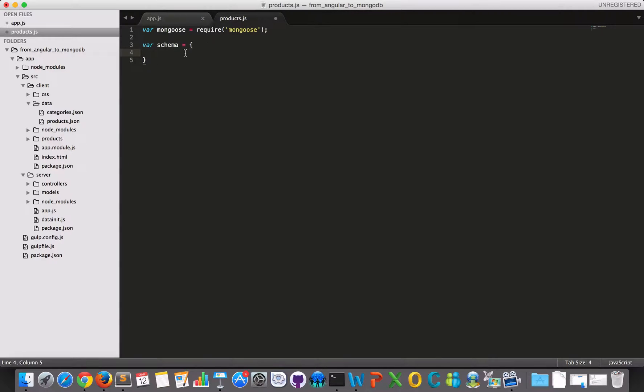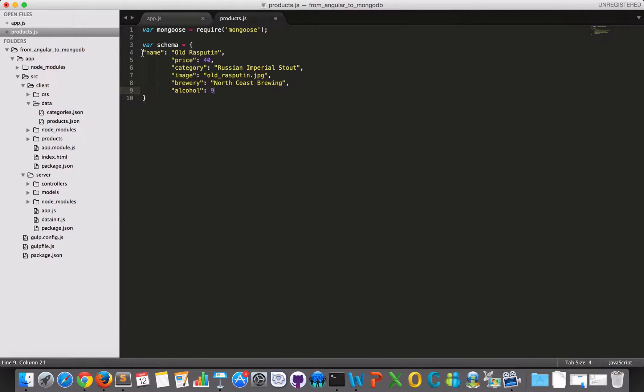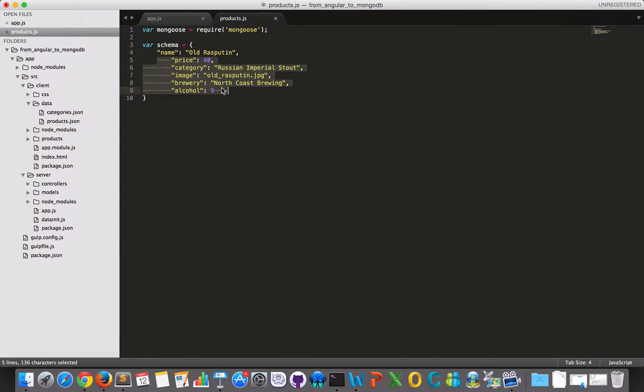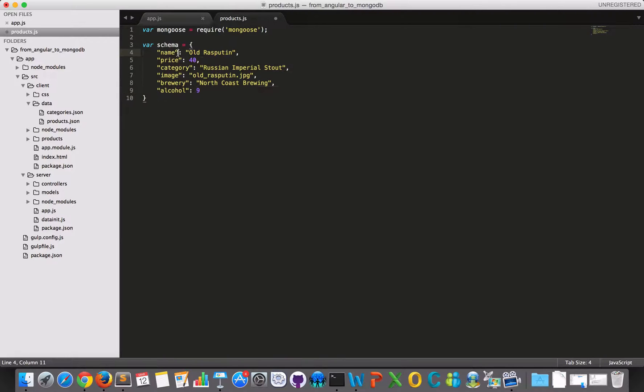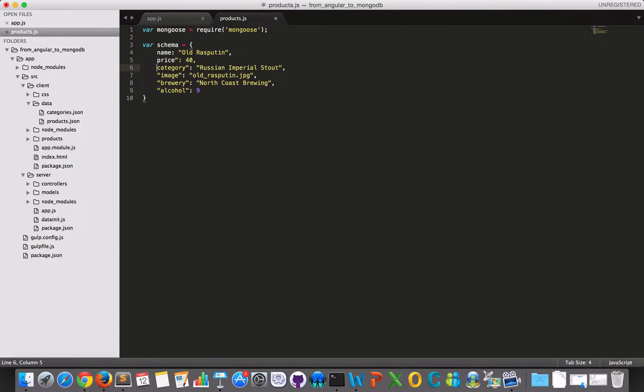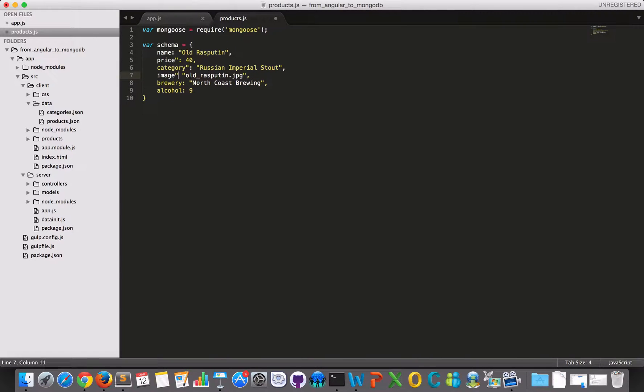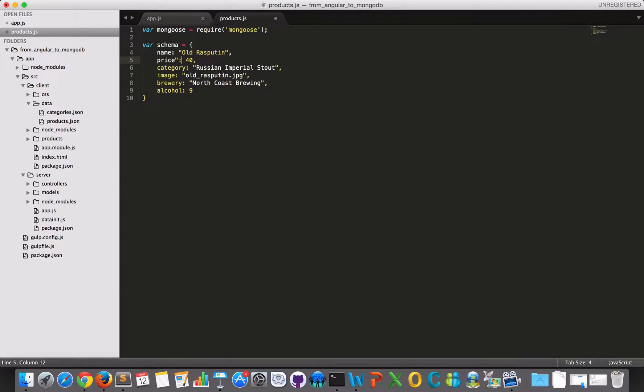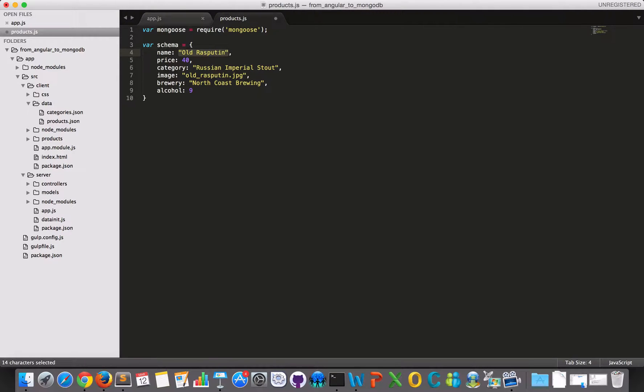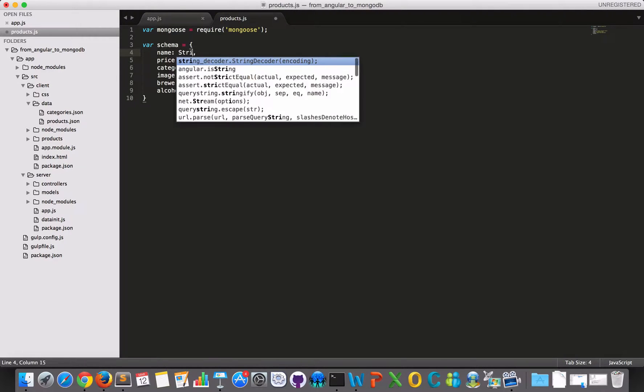So in here, I will have to have something that resembles this. So I will just go and delete all these quotes. And after that, I will have to, instead of having these values, I will have to define what kind of data is this. What data type is it?